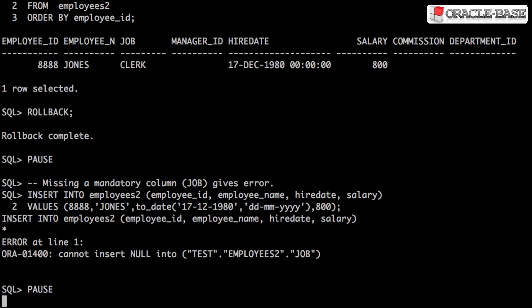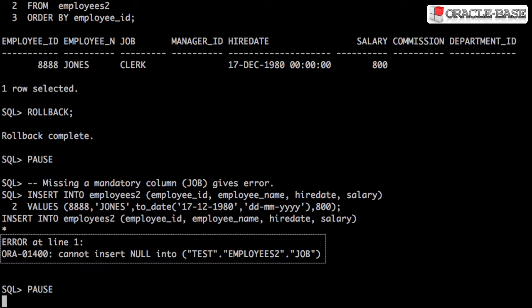Remember missing out mandatory columns is not allowed unless you have column default values or triggers which populate them. In this example the job column is omitted which is a mandatory column in the employees to table.